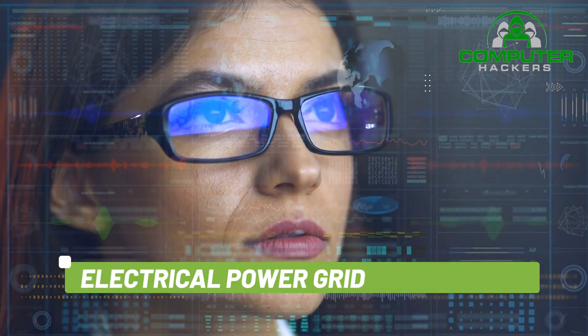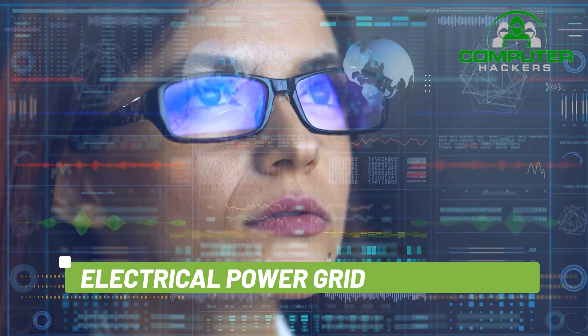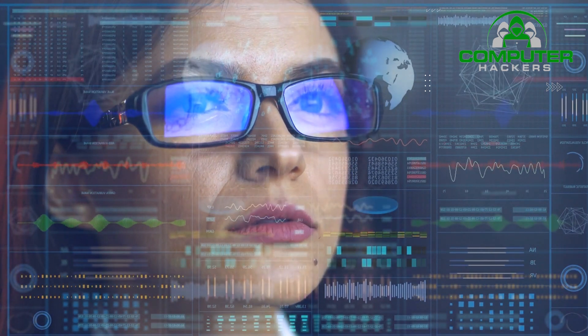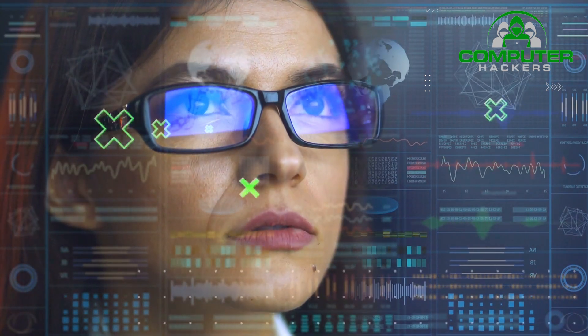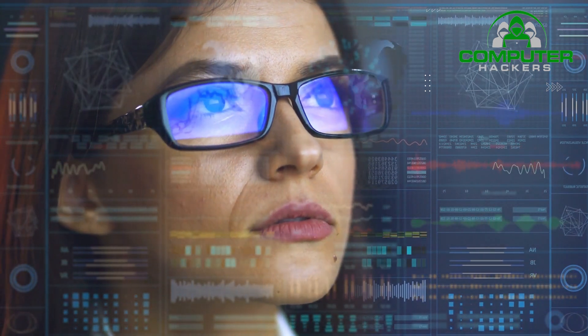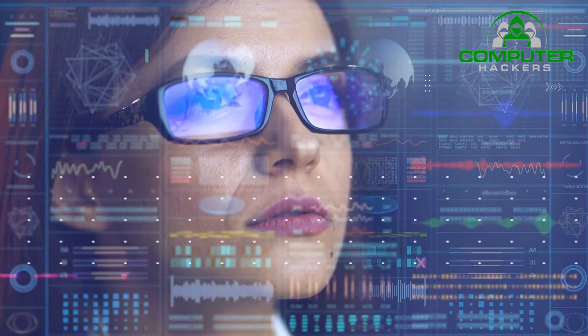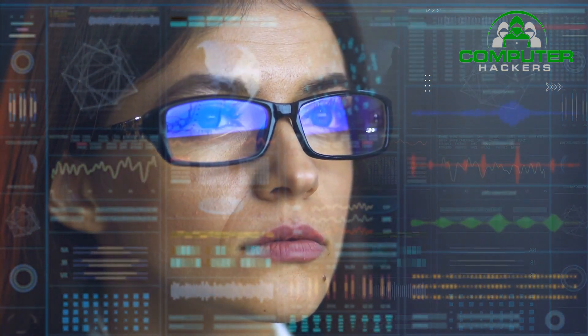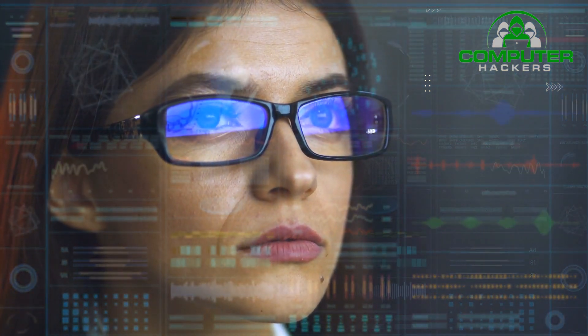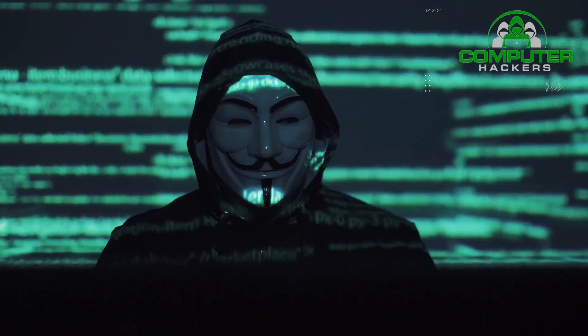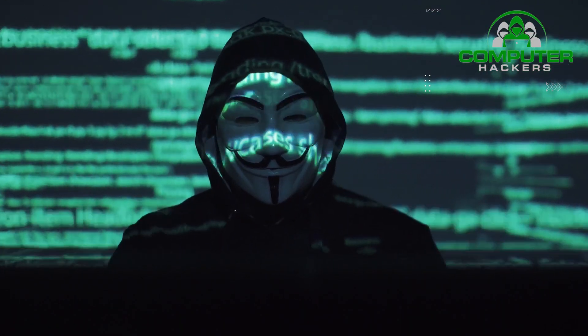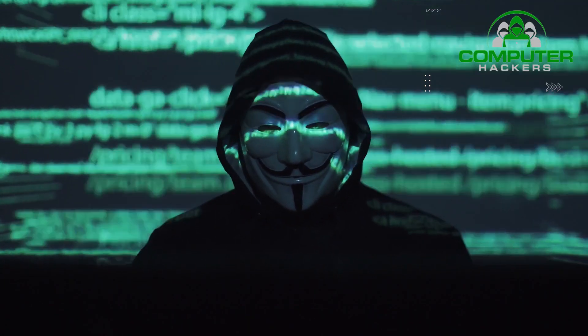Electrical Power Grid. Attacking the power grid allows attackers to disable critical systems, disrupt infrastructure, and potentially result in bodily harm. Attacks on the power grid can also disrupt communications and render services such as text messages and communications unusable.